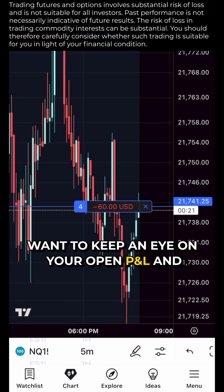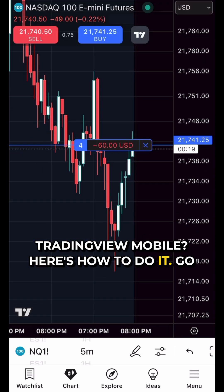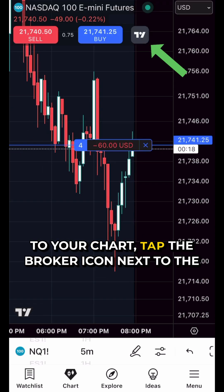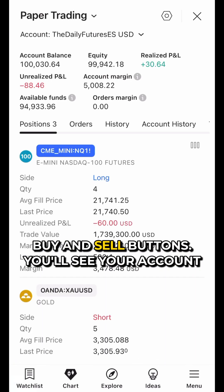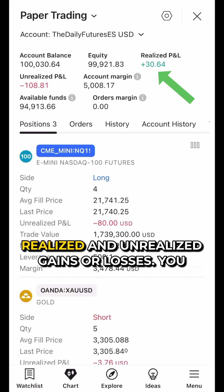Want to keep an eye on your open P&L in TradingView Mobile? Here's how to do it. Go to your chart, tap the broker icon next to the buy and sell buttons. You'll see your account balance, equity, and P&L. Check both realized and unrealized gains or losses.